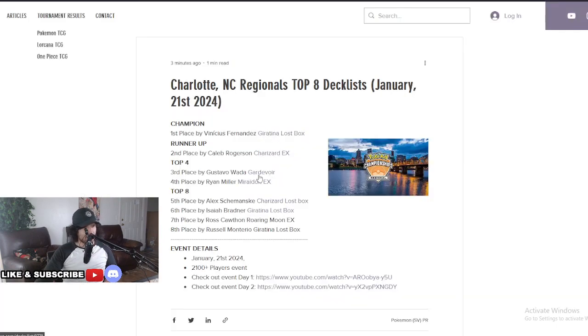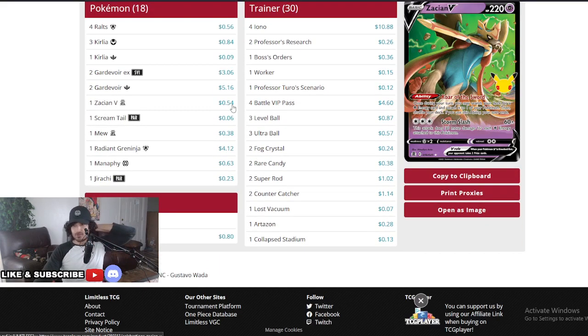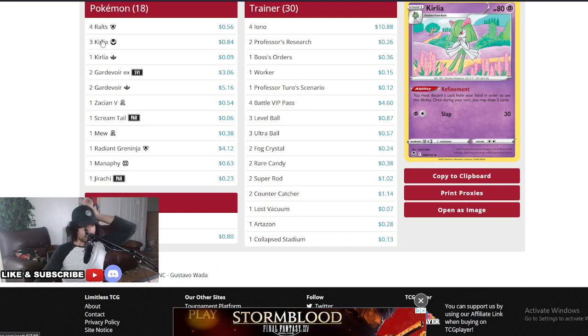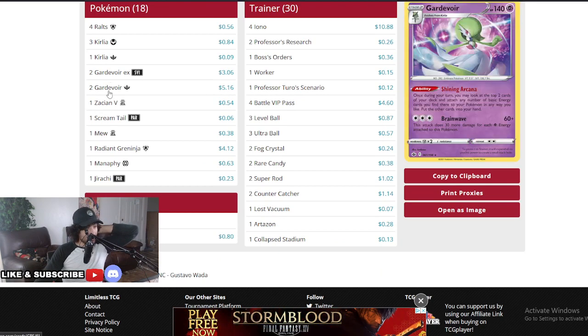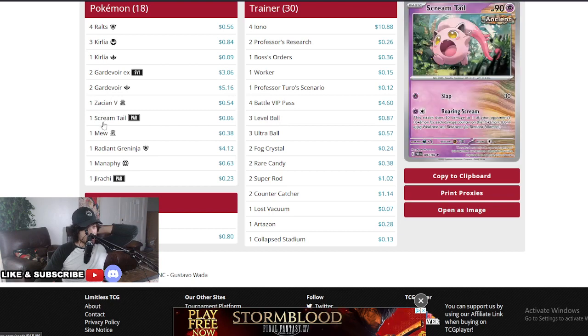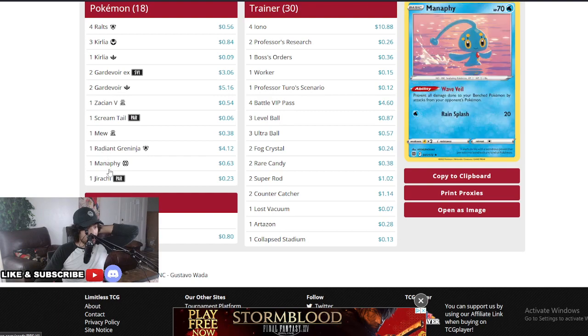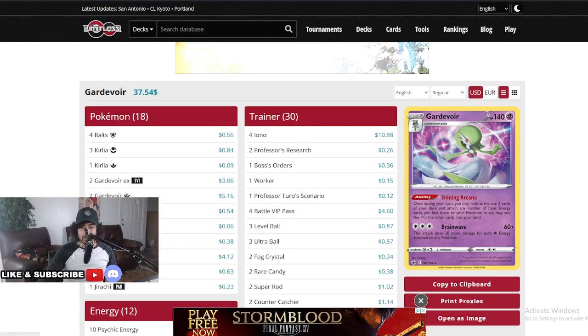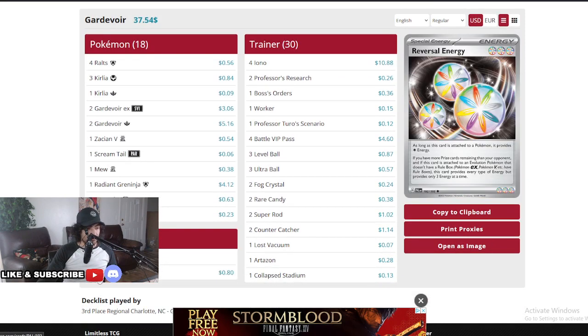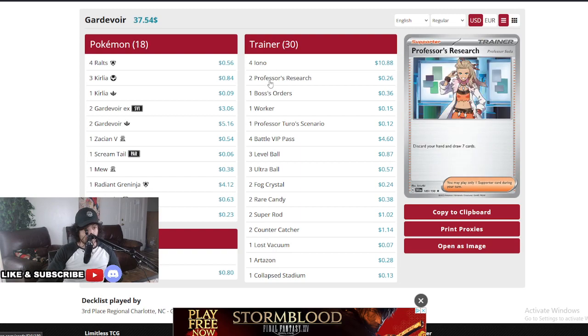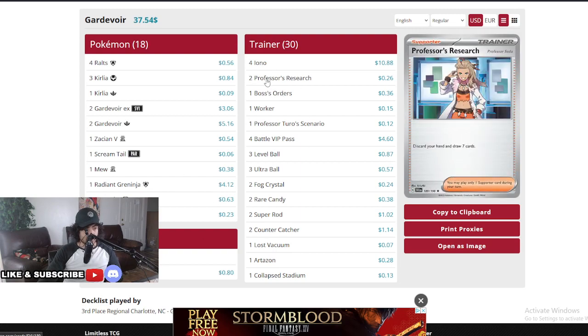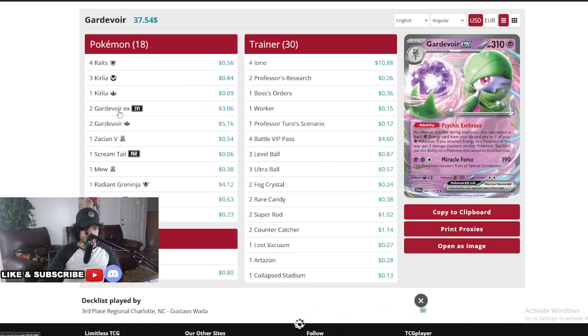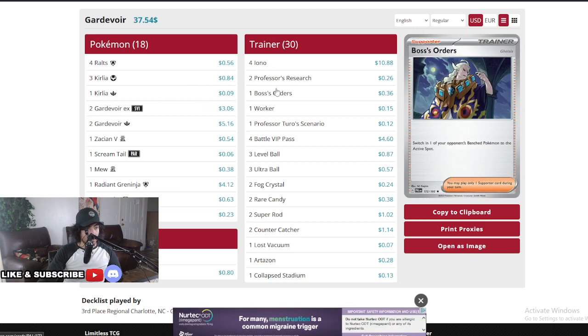Let's move on, got number three here, Gardevoir with Gustavo. Four Ralts, three Kirlias, four Gardevoir EX, and two baby Gardevoirs, one Zacian V, one Scream Tail, one Mew for the draw, Radiant Greninja, Manaphy, and Jirachi. Really consistent compared to other Gardevoir decks. Ten Psychic and two Reversal energies, only needed to. Iono is really heavy in the disruption. I mean, once you put all your energies in the discard, it's really easy to disrupt.